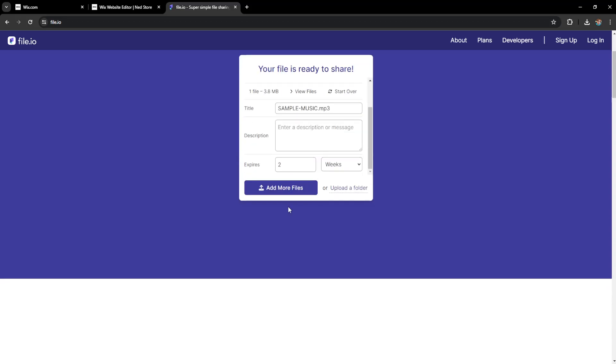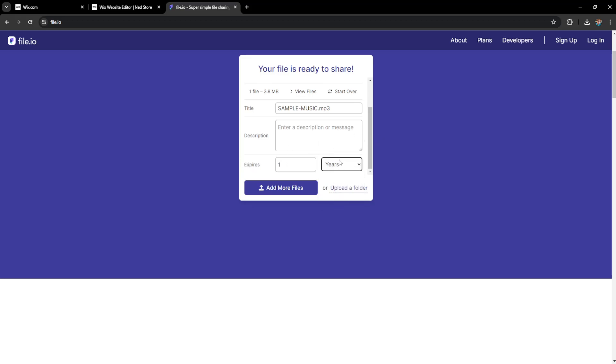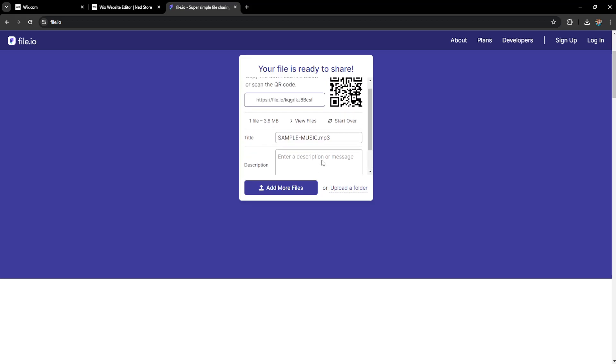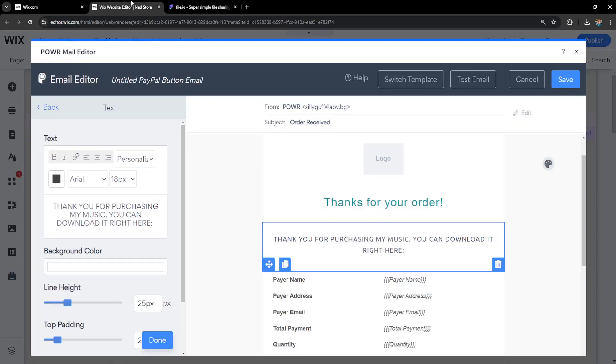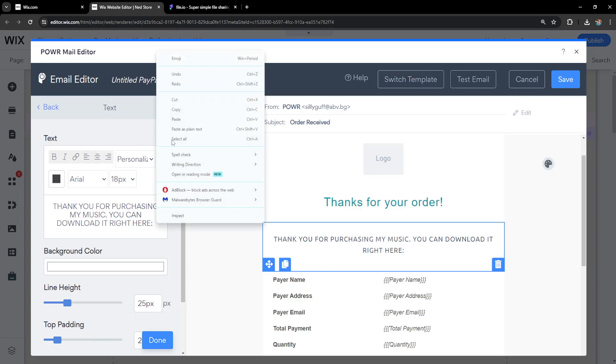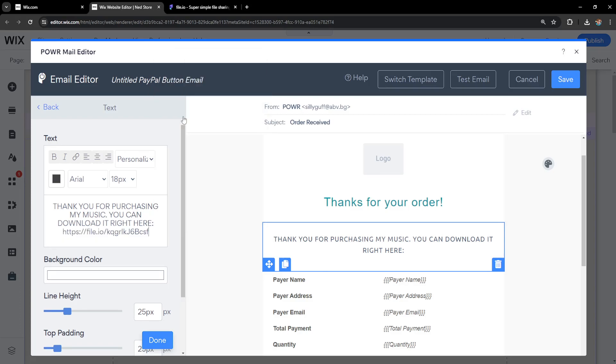But before we copy this link we will need to change here at the very bottom the expiration date type 1 and change it to years. This is the most amount of time that the link will stay active. Left-click on the link itself and go back into your Wix. Here I'm going to right-click and paste the link.